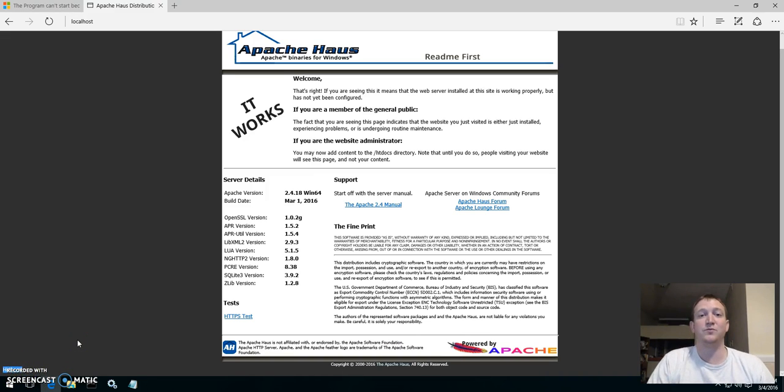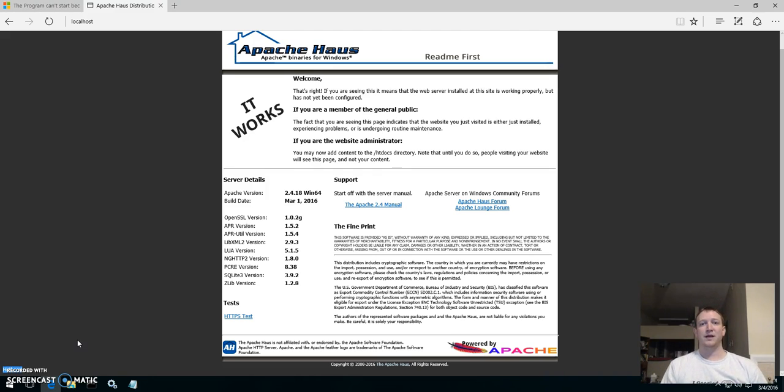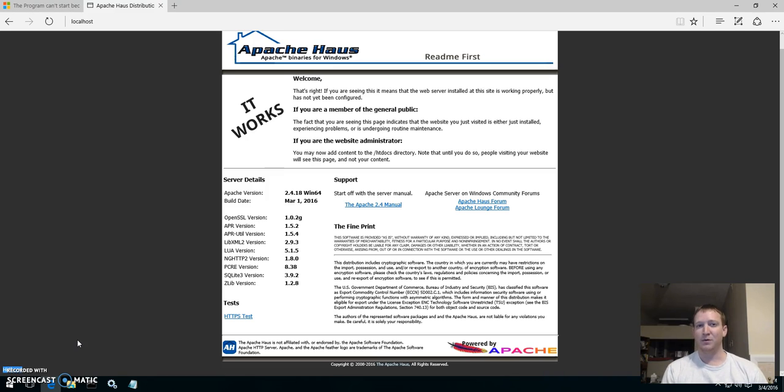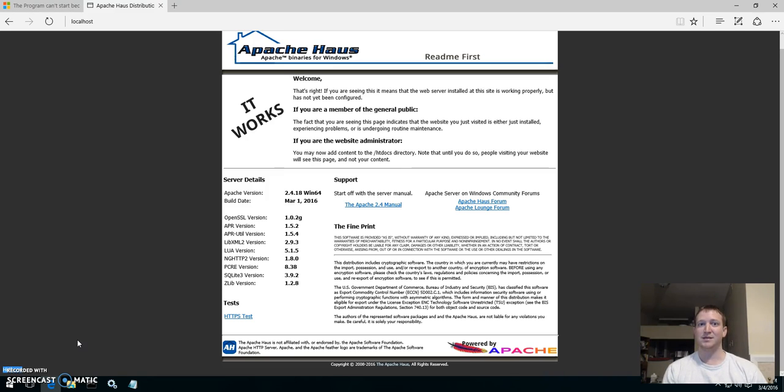So we just installed the web server that's called Apache. And it was fairly simple. But again like I say, even though I have much experience doing this, you still run into problems. You just have to know how to fix them.